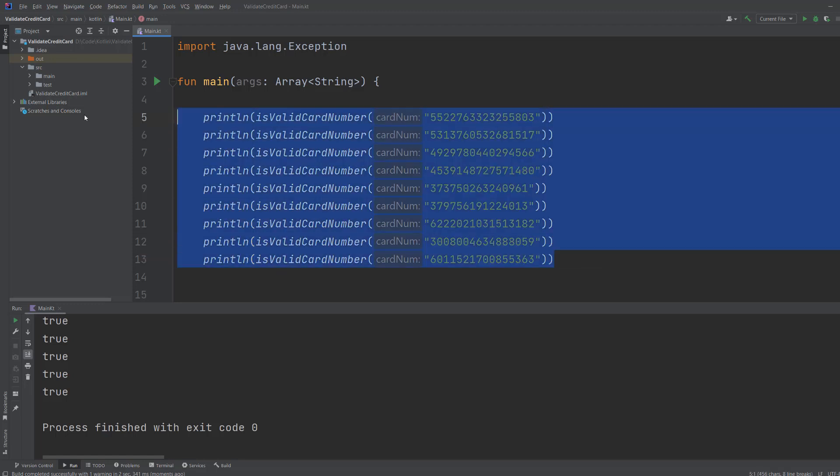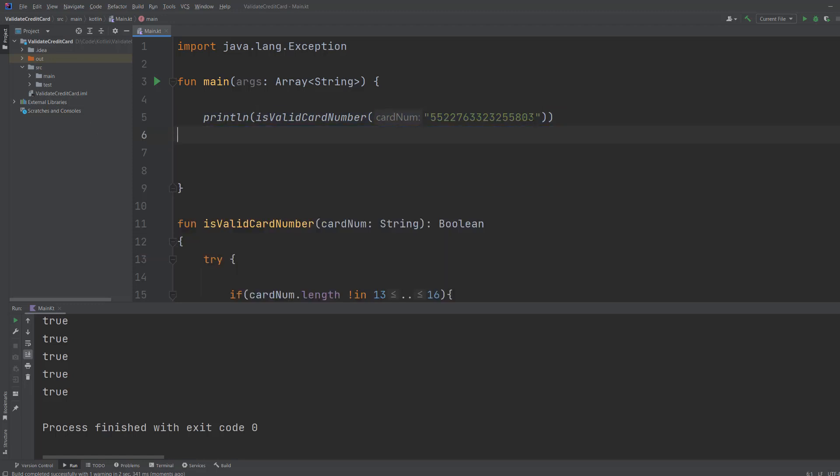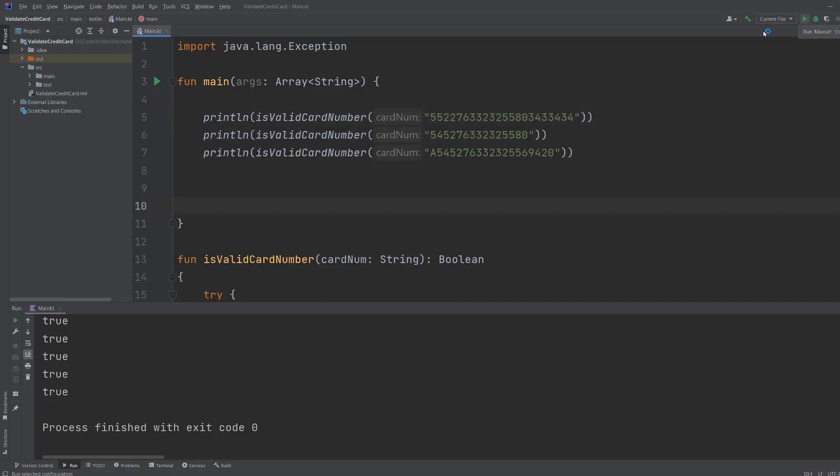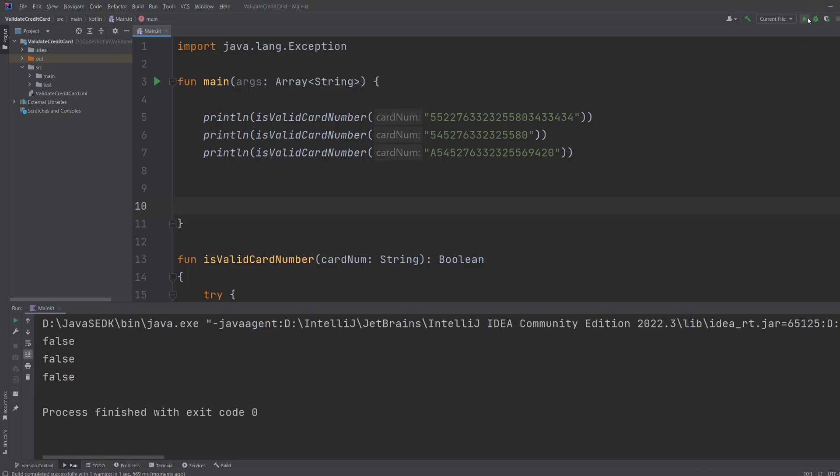Now I'm going to delete these. I'm going to put some other random numbers in here. So we've got a few invalid credit card numbers. We're going to hit play. And they all say false because they're all not valid.